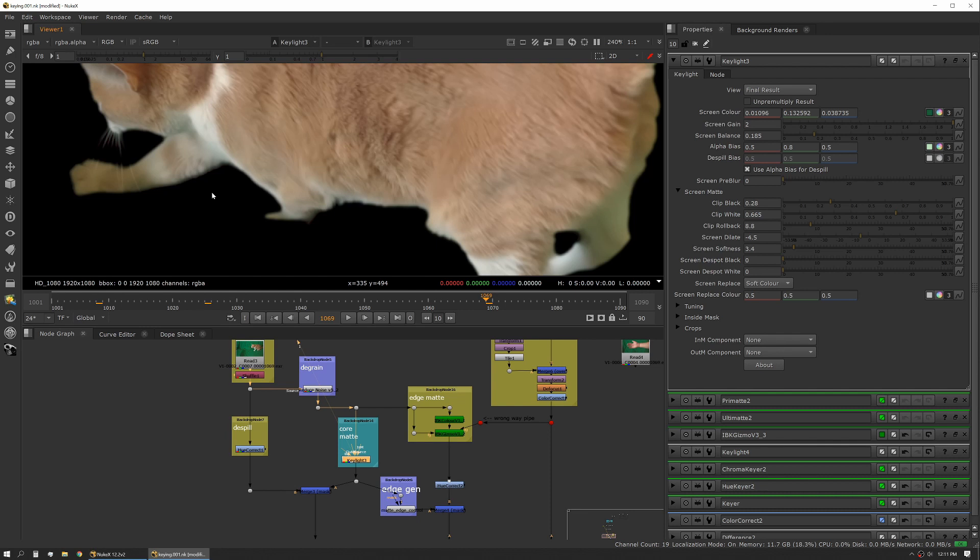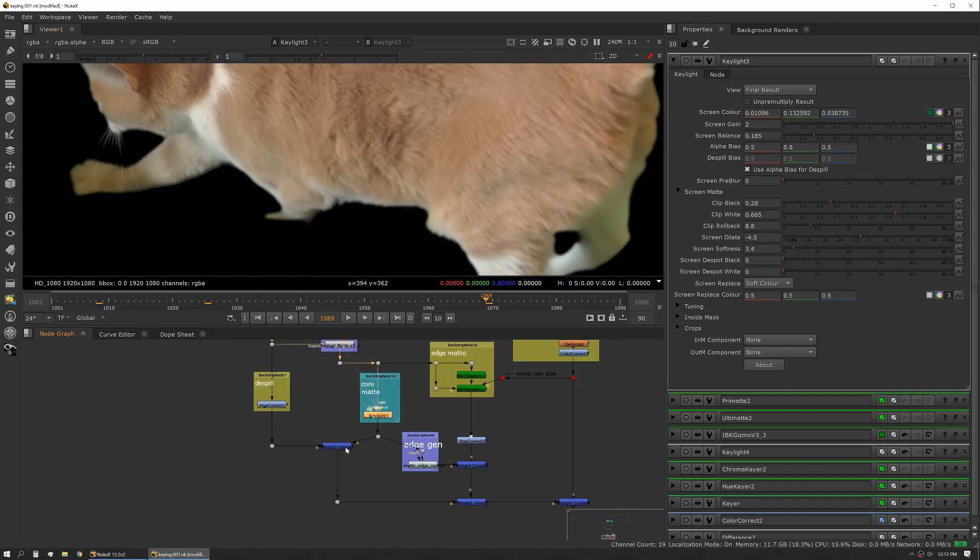If you have a very solid object, say you're keying out a guy and he has no hair on his head, you don't need a very eroded core mat. You can leave that core mat almost right out to the edge and it's going to work pretty well for you.